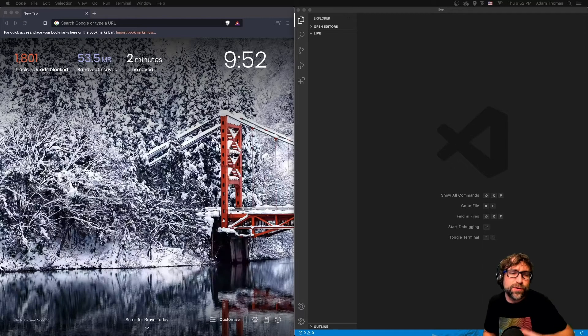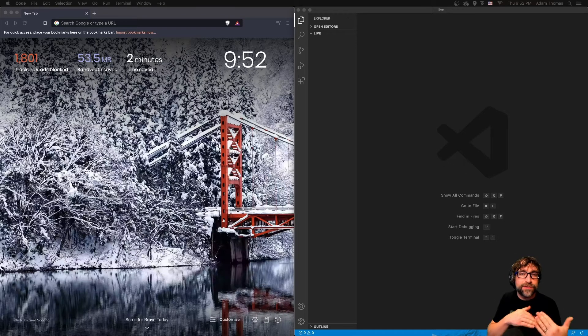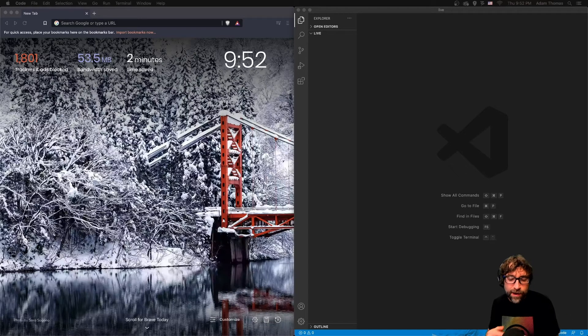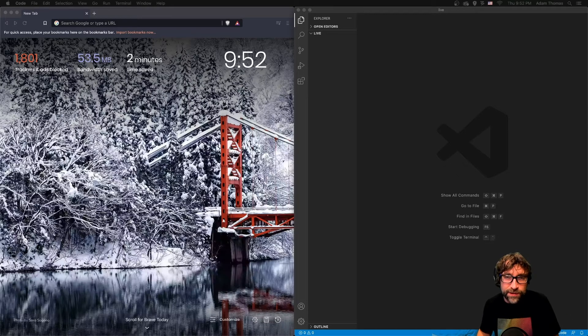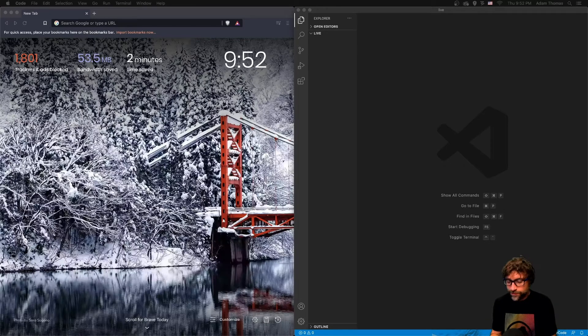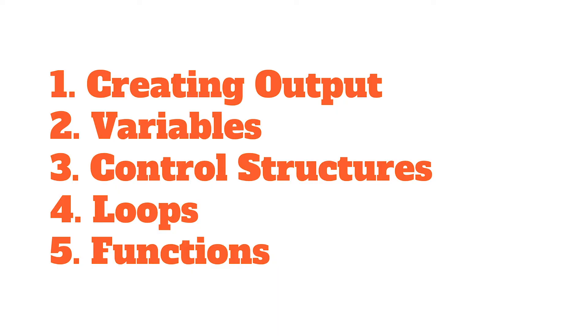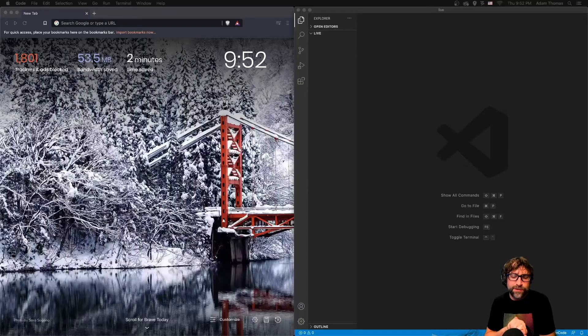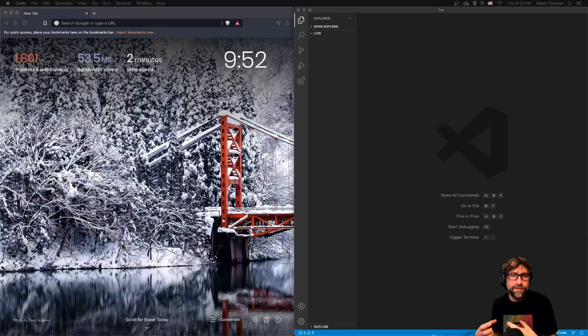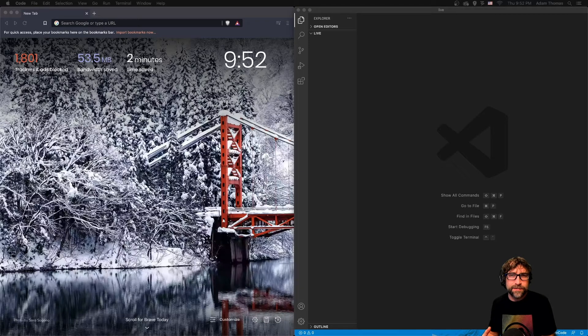In this video we're going to look at JavaScript variables and arrays. Every scripting language is made up of the same core fundamentals: you have some sort of method of creating output, variables, control structures, loops, and functions. So in this video we're looking at that second concept: variables and arrays.